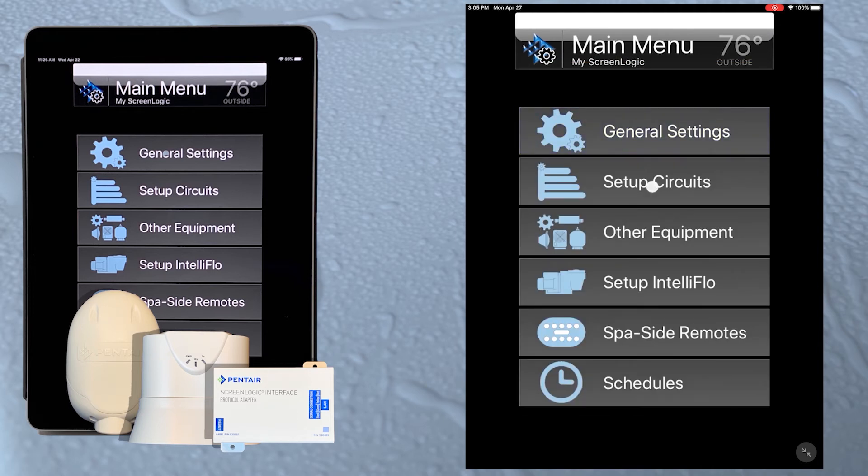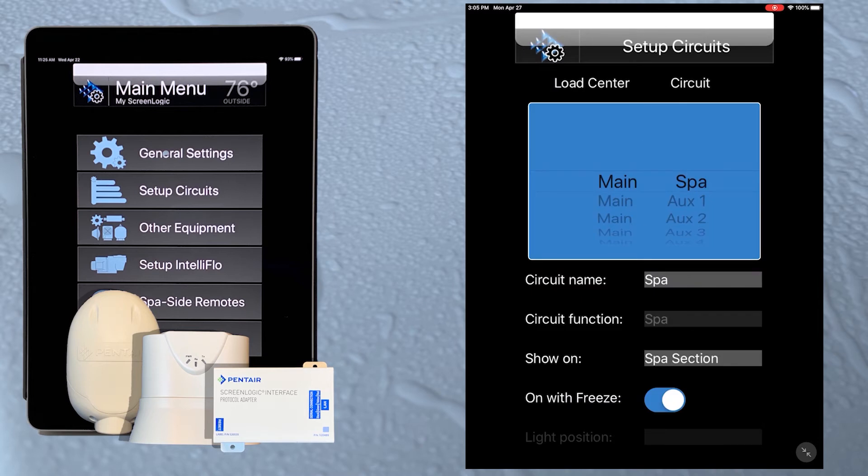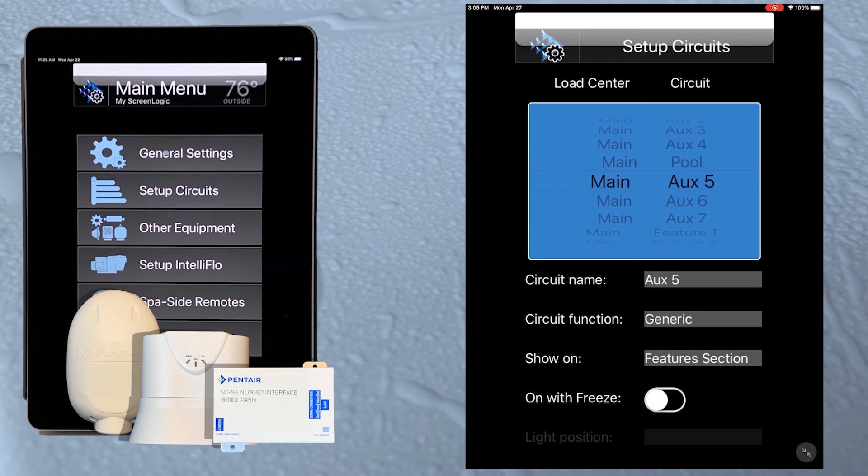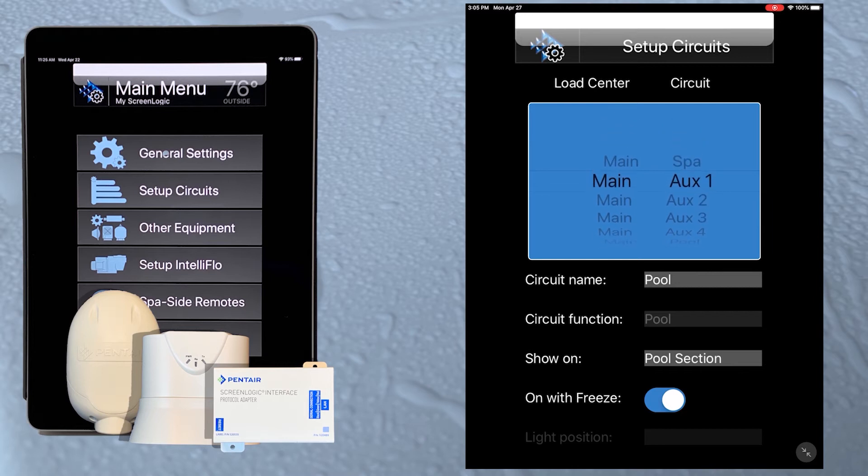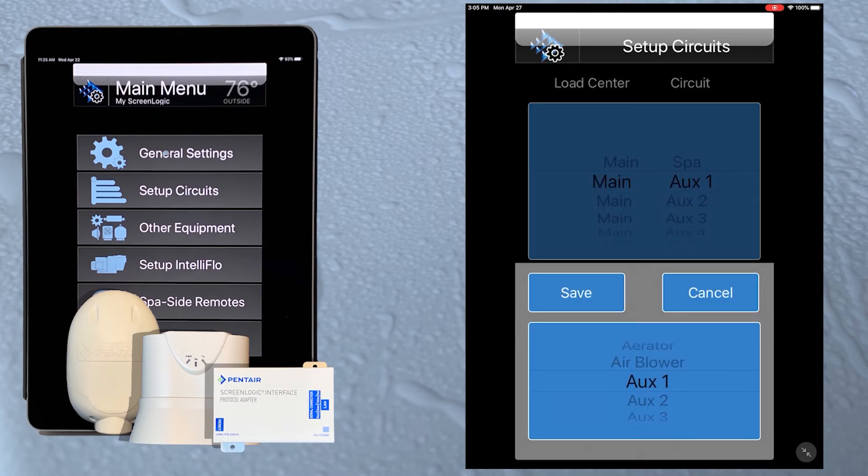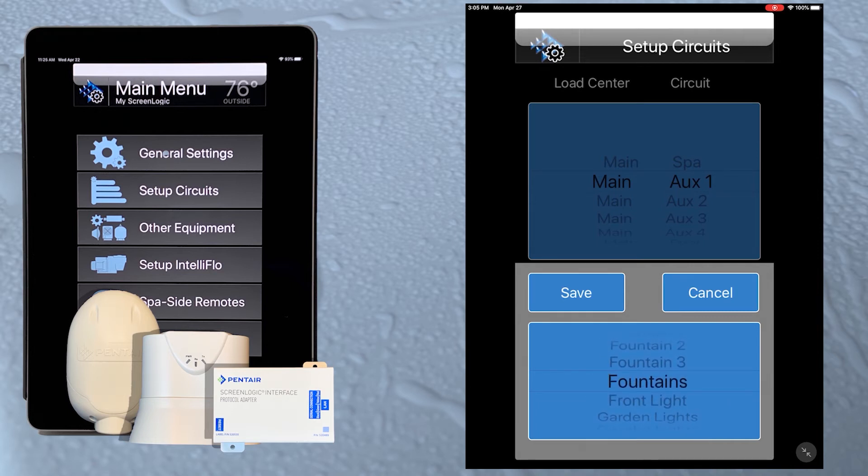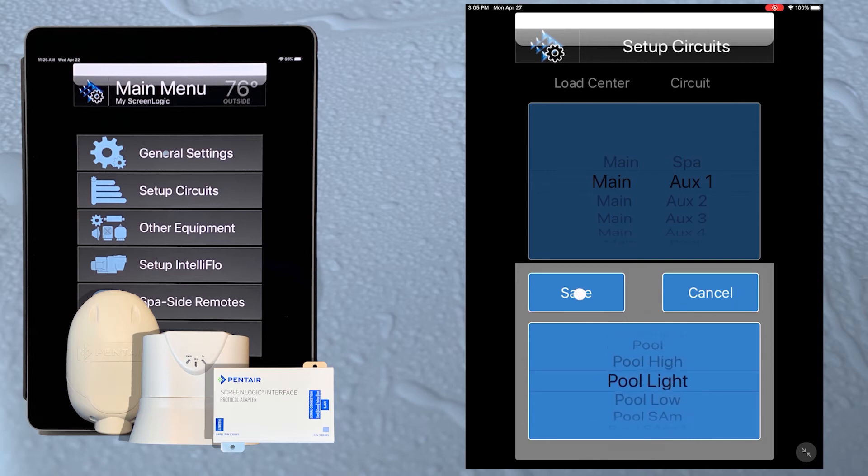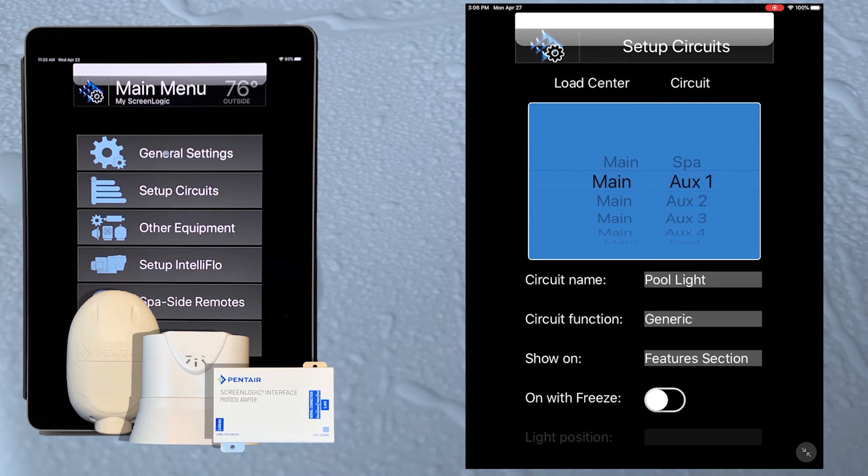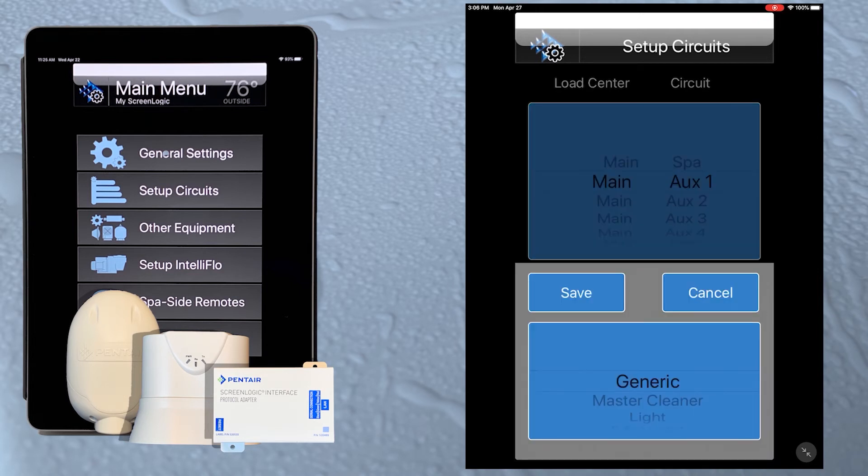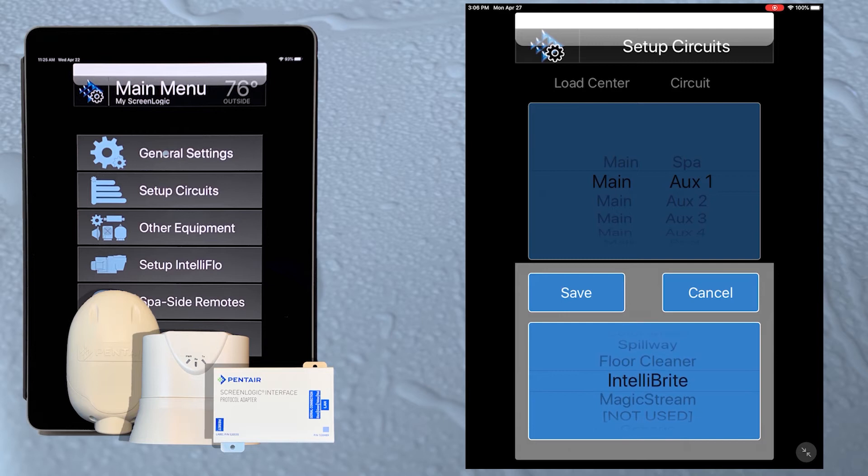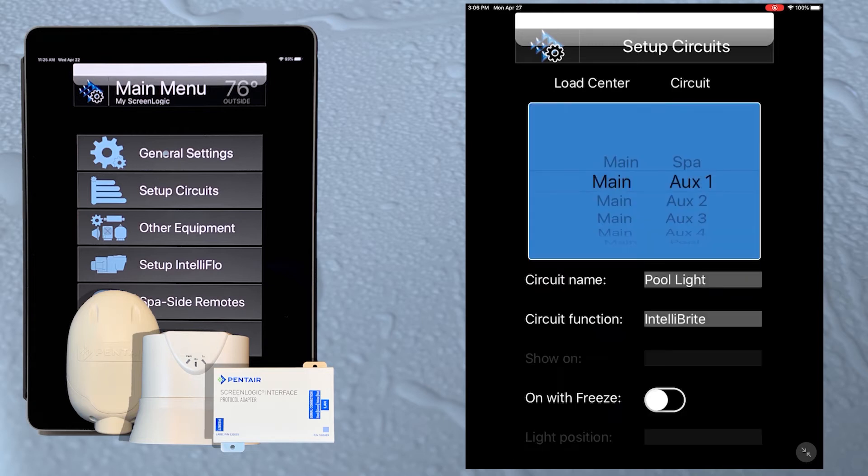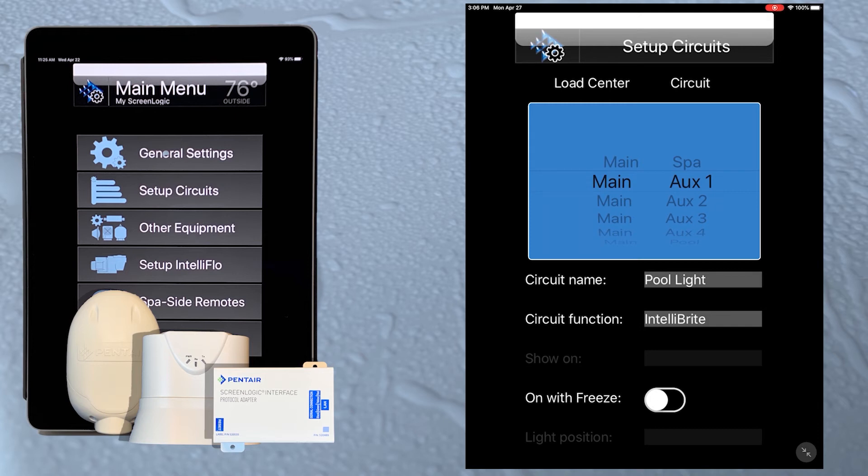Let's tap the setup circuits button. Here we can set the circuit names and functions. Swipe up and down to scroll through the available circuits. Notice that pool and spa are already set, so let's scroll to auxiliary one. Now tap in the text box for aux one, and swiping up, scroll to pool light and then tap the save button. Now our circuit is named pool light. Let's tap in the text box for circuit function and scroll down to find the IntelliBrite function and tap the save button. Notice the show on setting is now disabled. Whenever we give a circuit a light function, ScreenLogic automatically shows that circuit in the light section in the ScreenLogic Connect app.